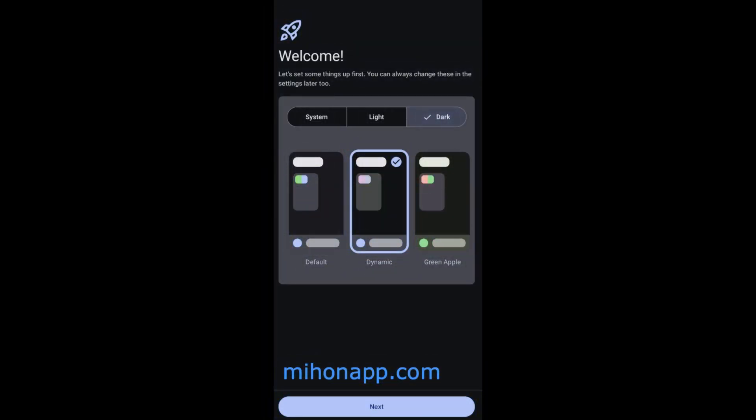Firstly, install Mihon from the official website or trusted source, and open the app for the first time.